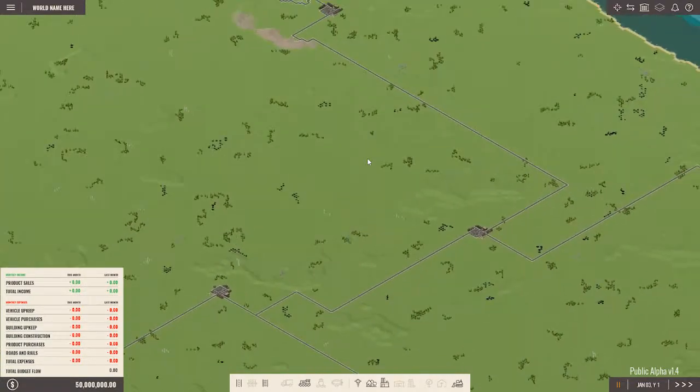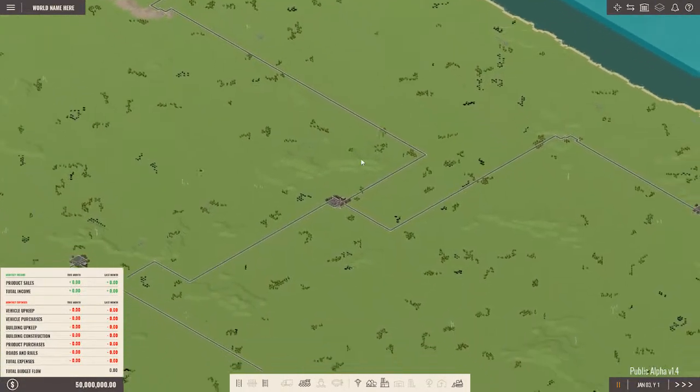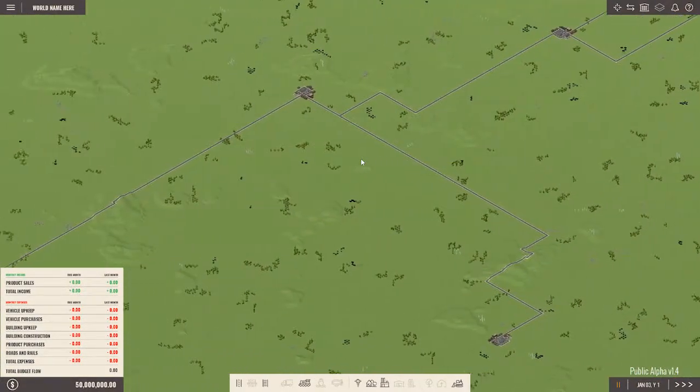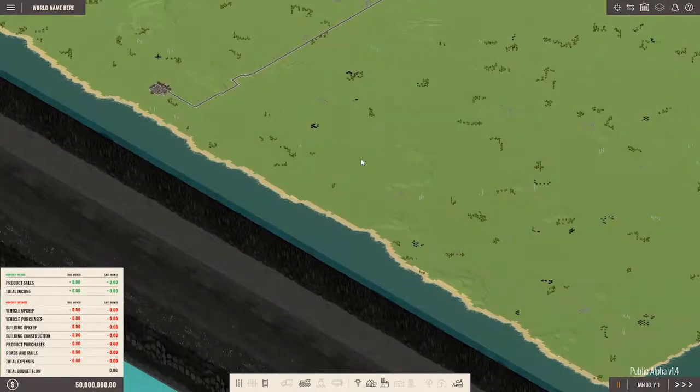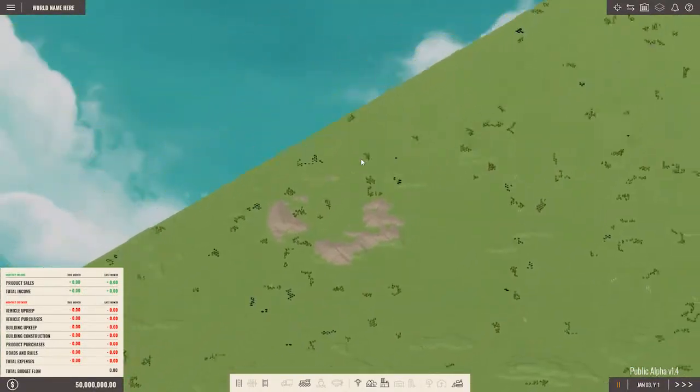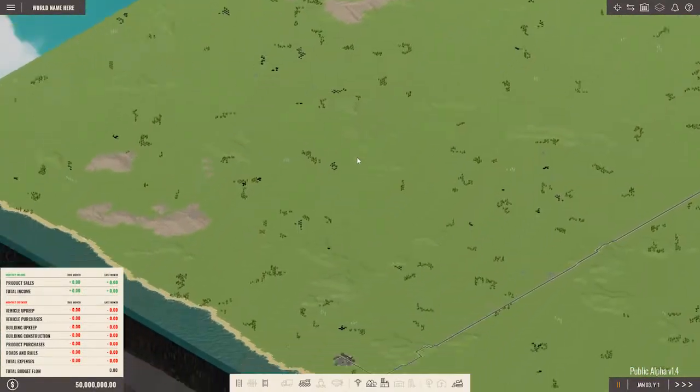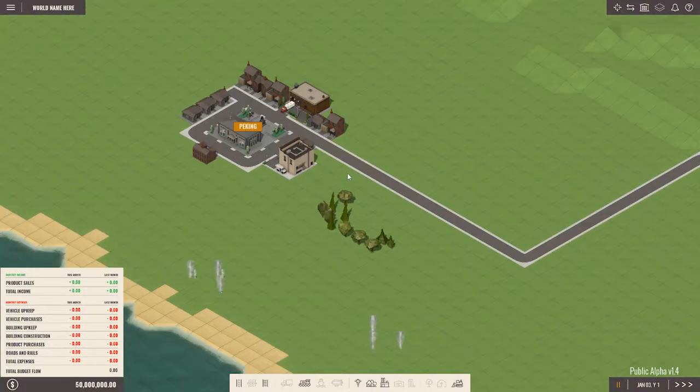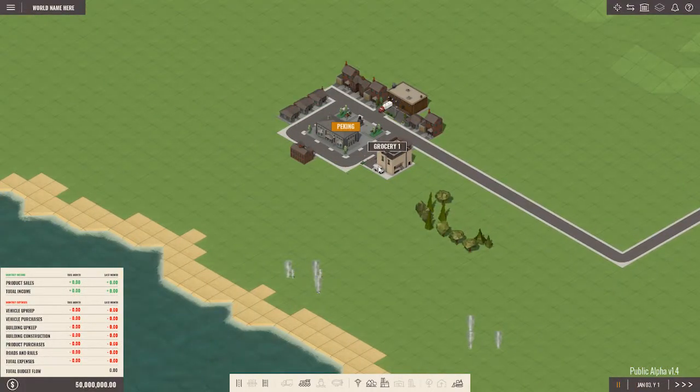How many towns in total do we have? One, two, three, four, five, six. Six towns total. And this is a beautiful little coastal town here in Peking.